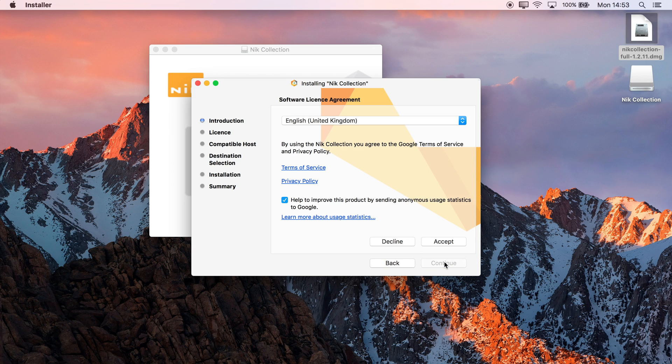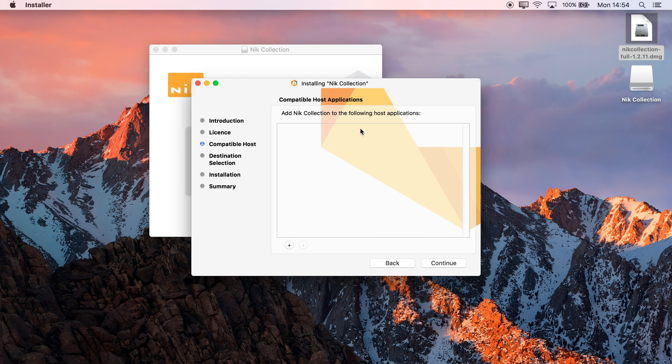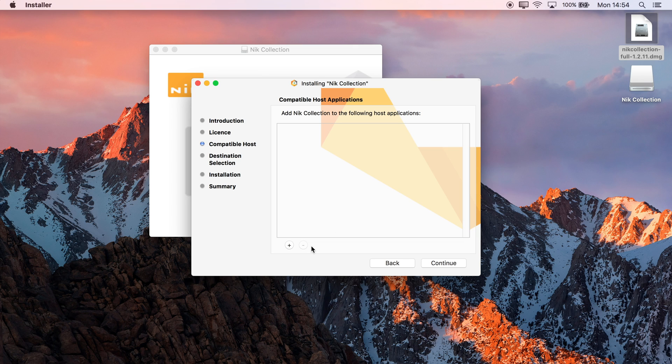Click Continue on the installer, uncheck the Usage Statistics, and click Accept. In here we have a list of compatible host applications, of which we have none. But not to worry - if we don't have a compatible host application like Photoshop or Lightroom installed,